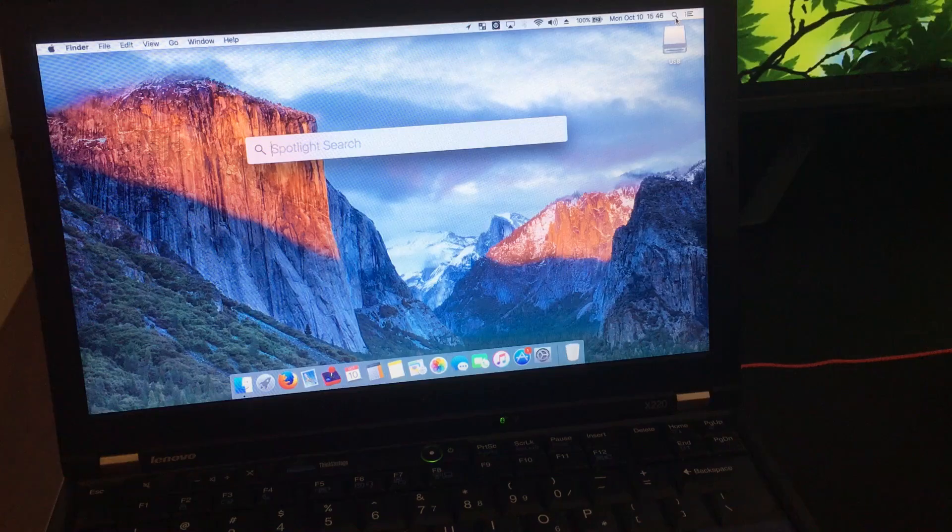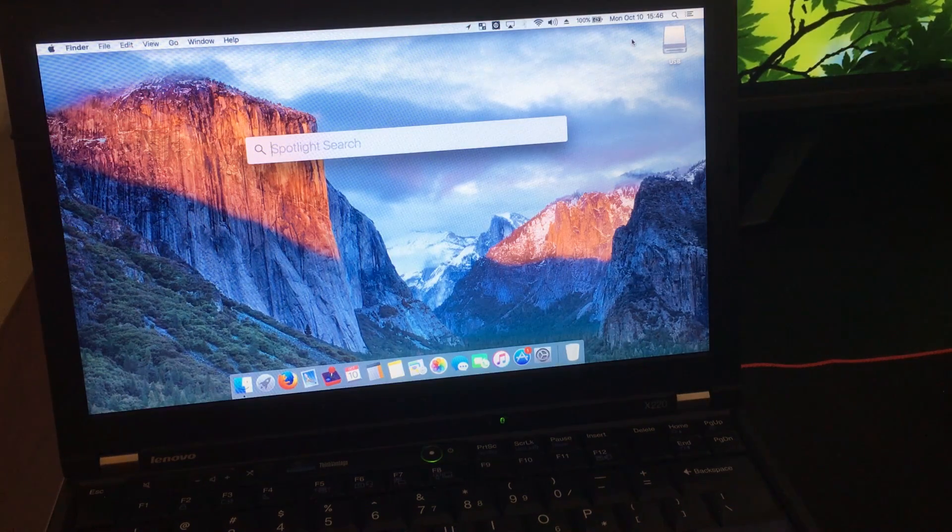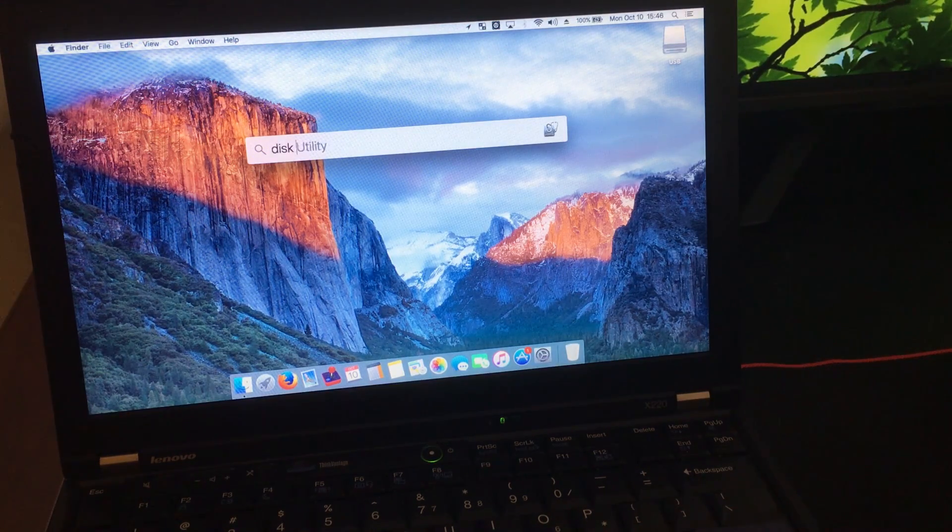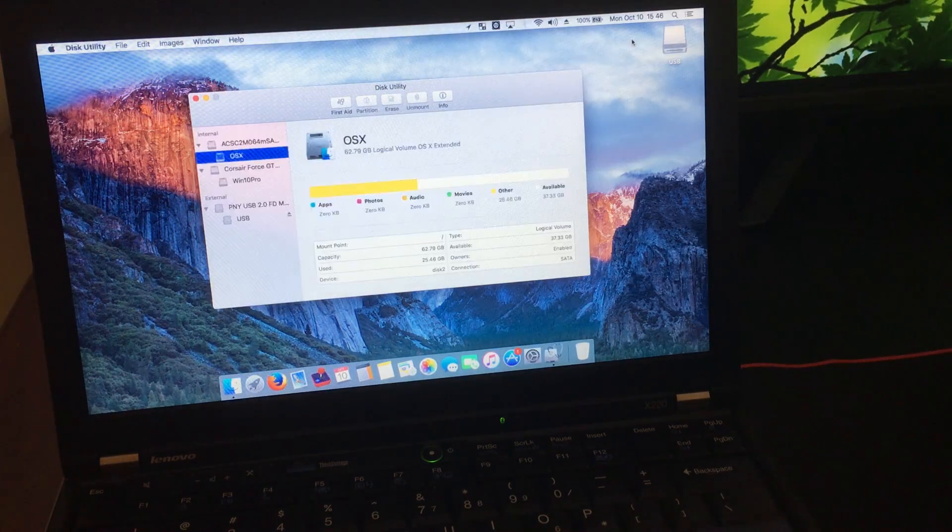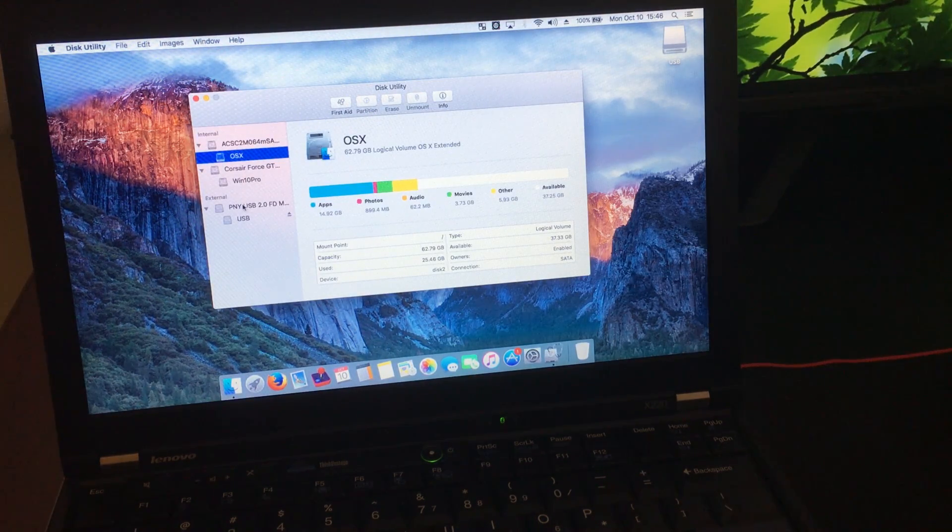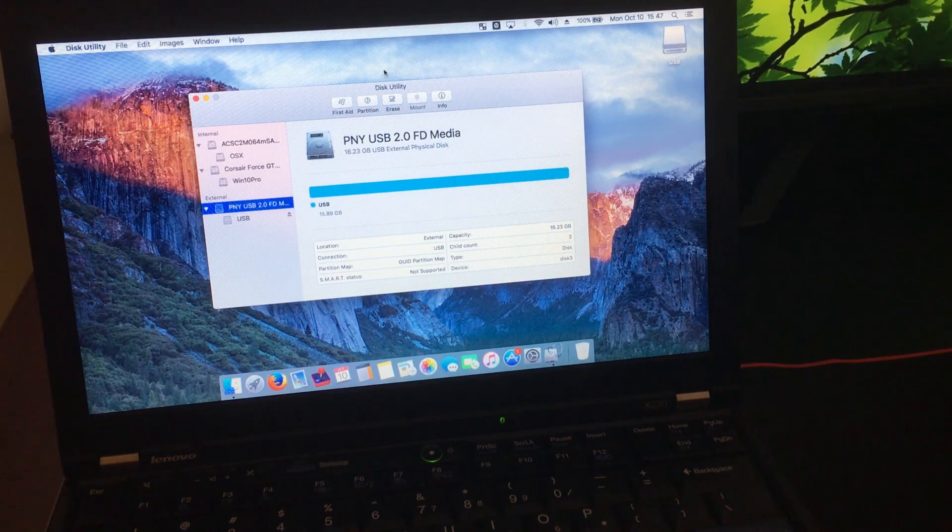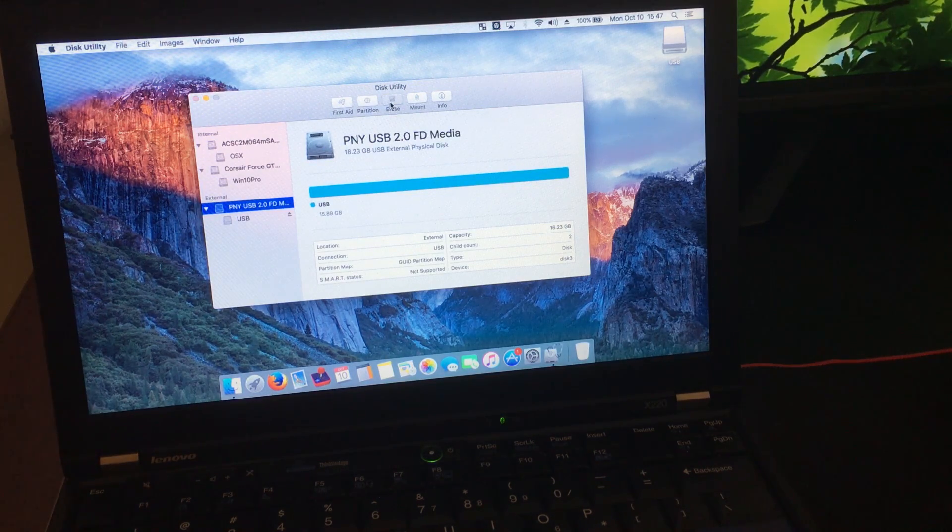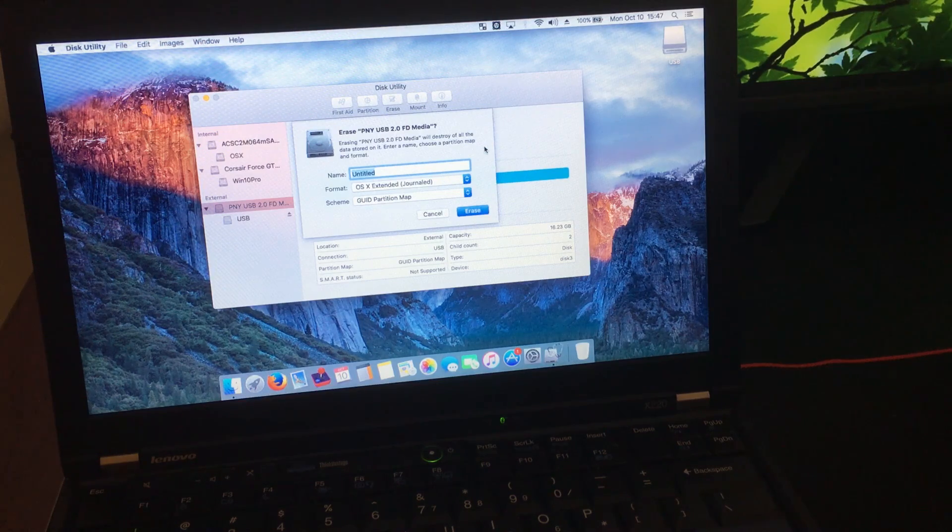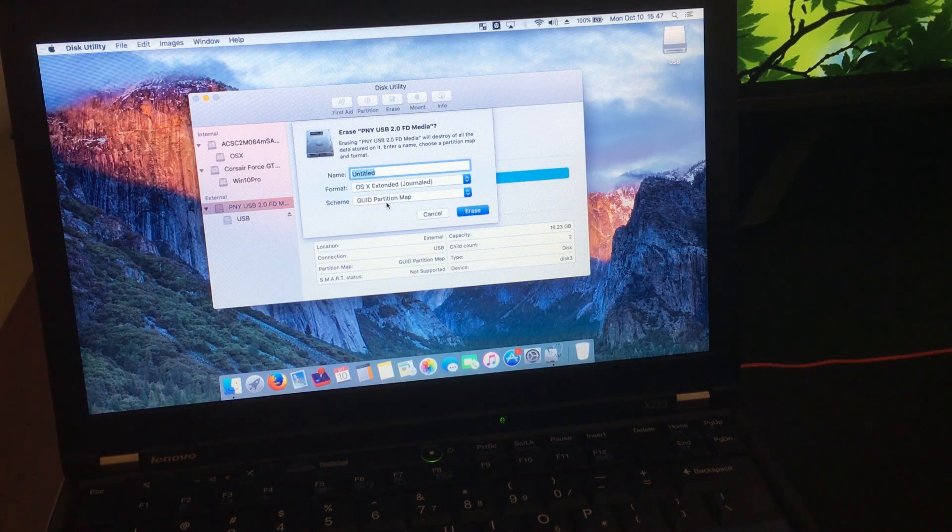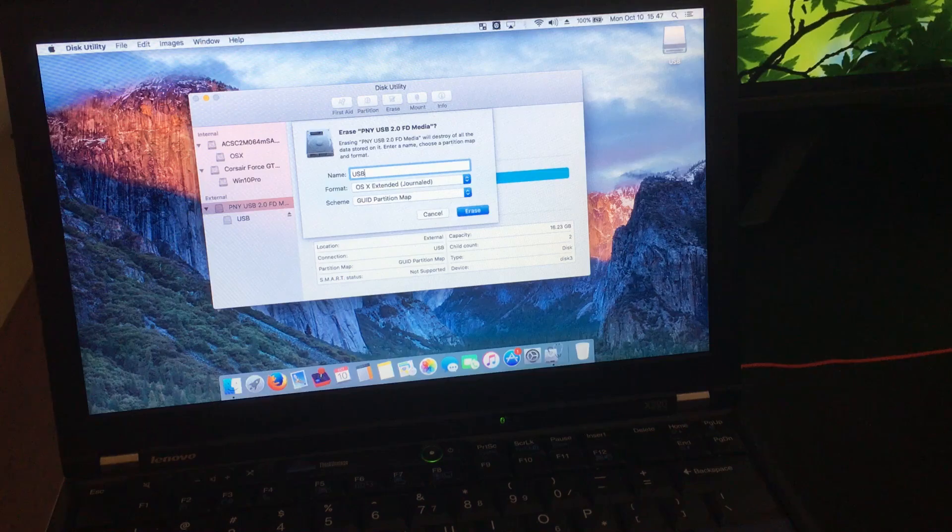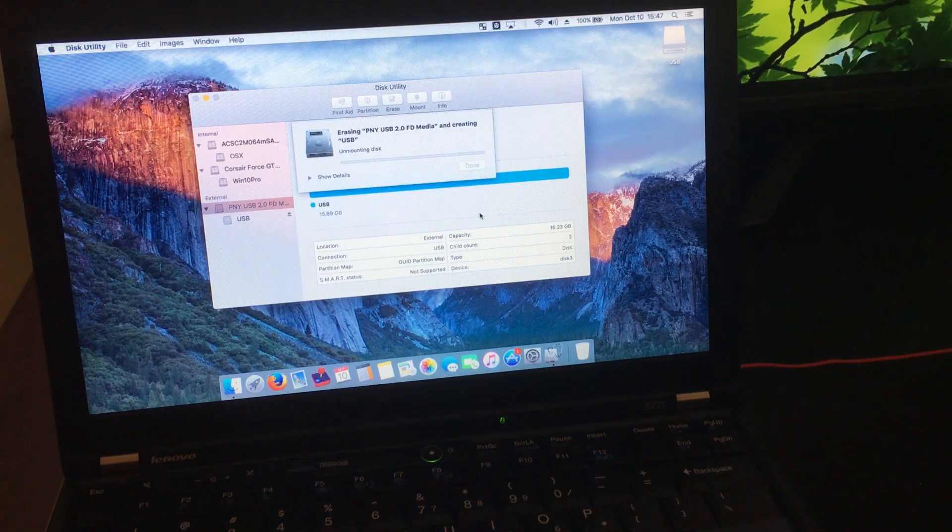And then we're going to format the drive. We're going to open up Disk Utility. Here we're going to find our USB drive, select it, and then click on Erase. Here you want to change the name to USB, all capital, and you can leave everything else on default. And then click on Erase.